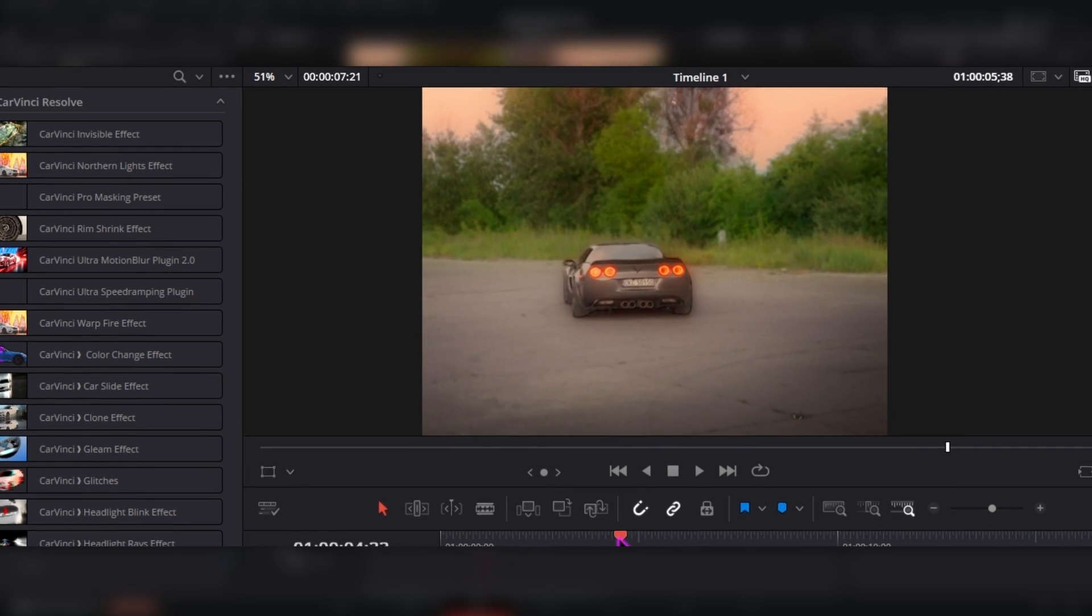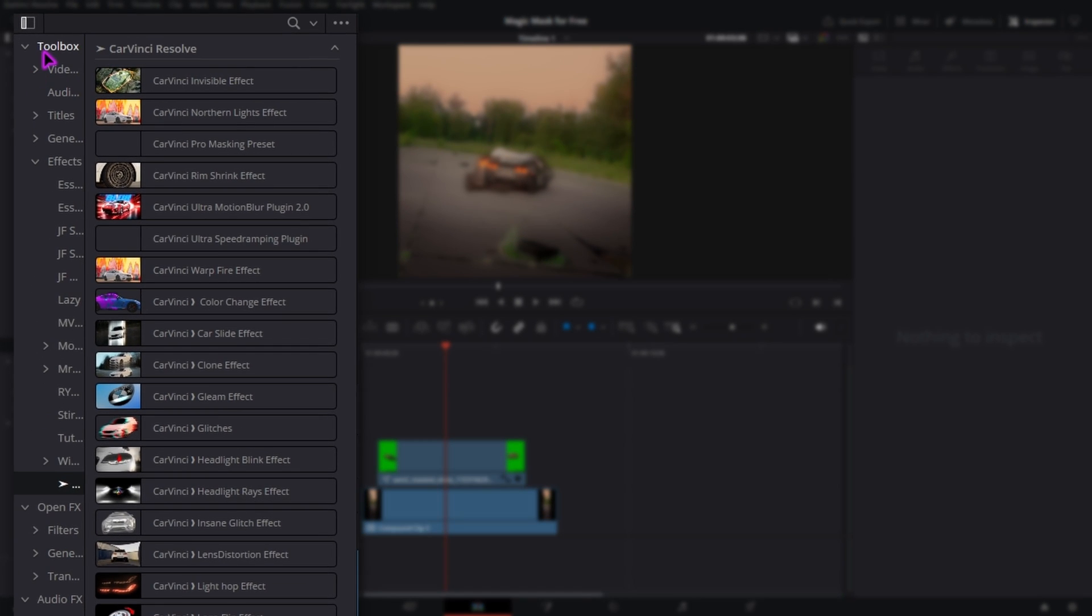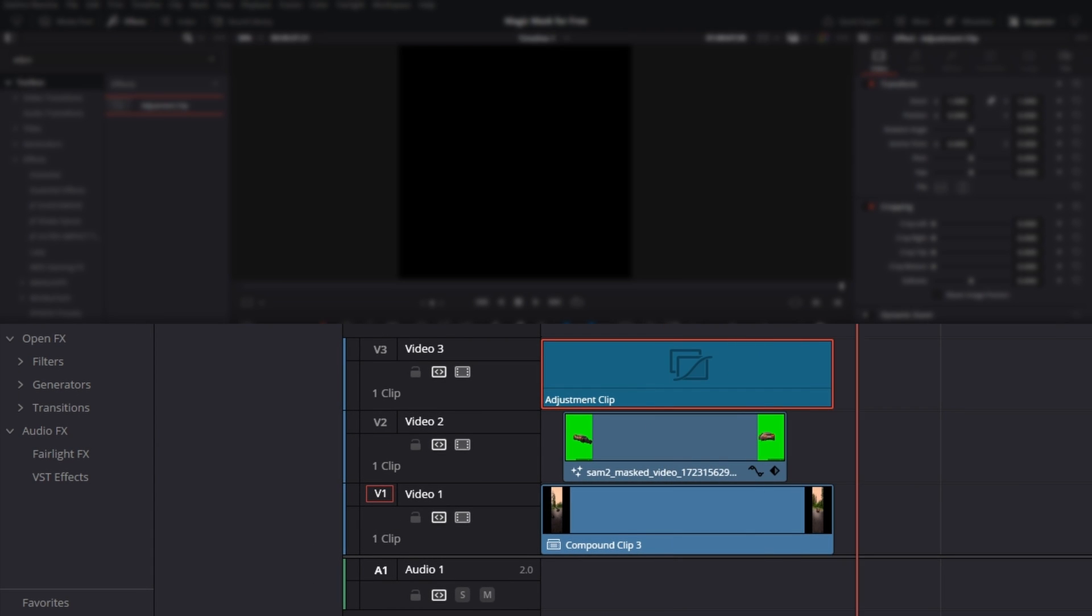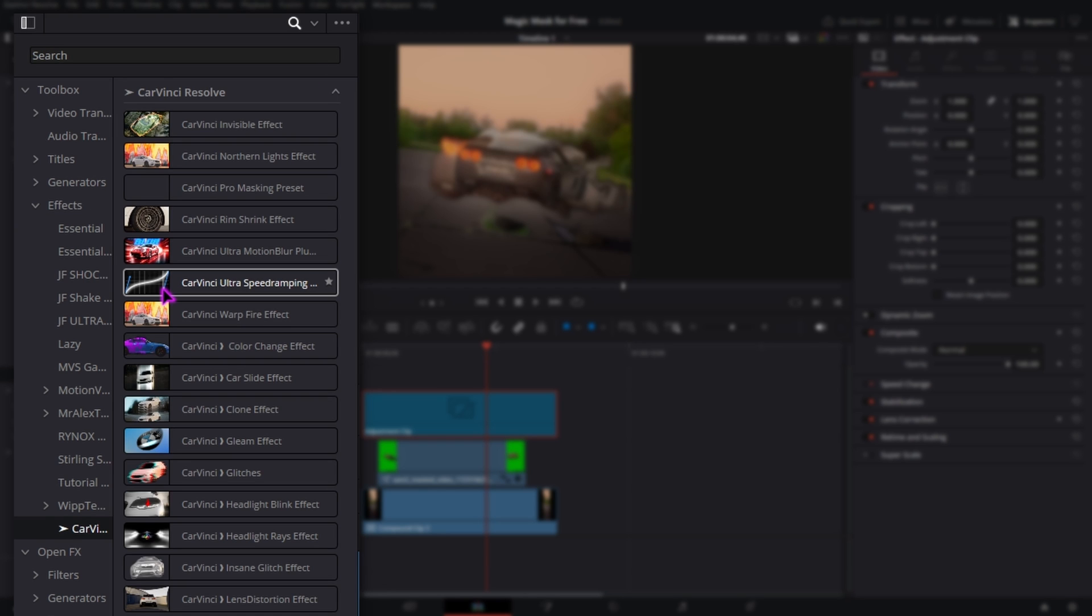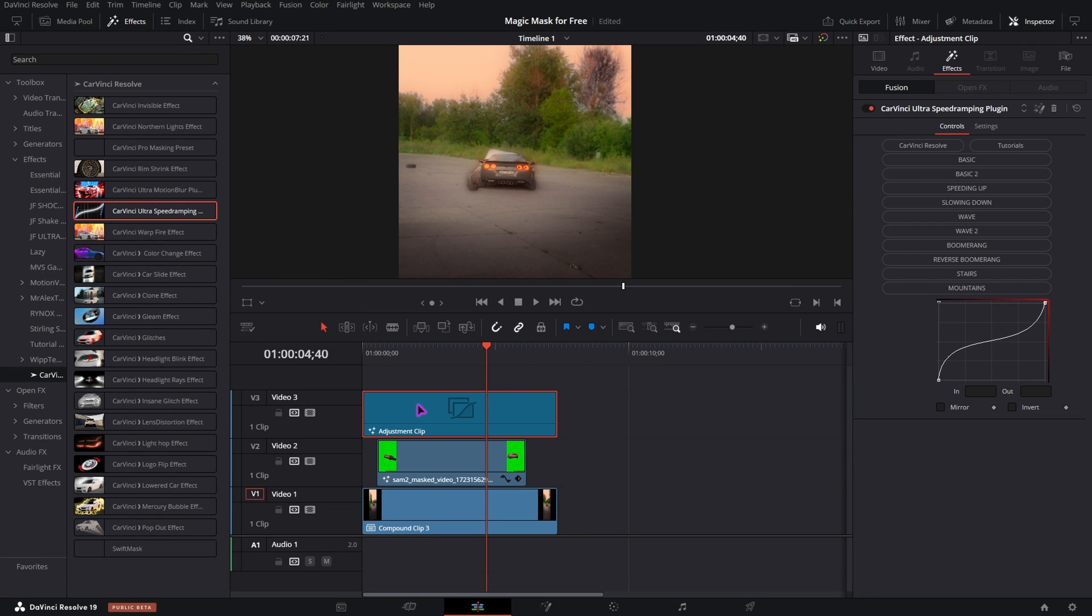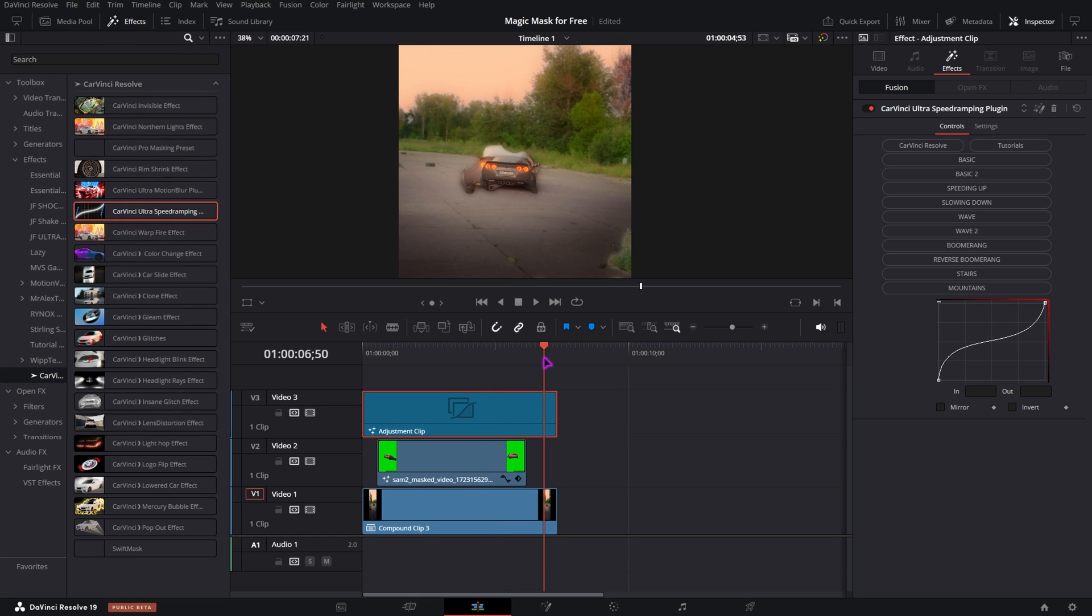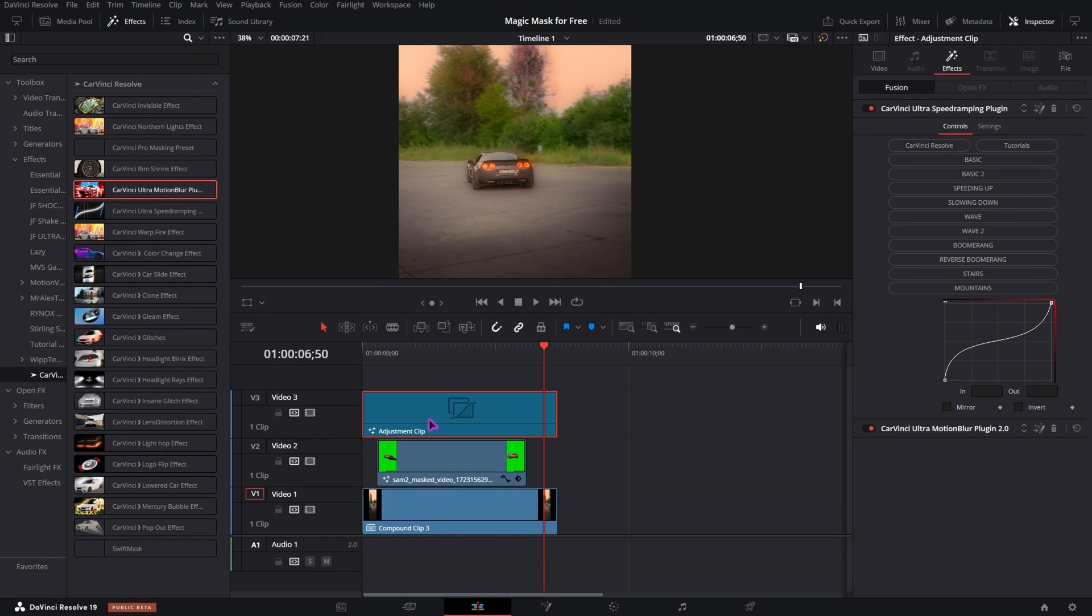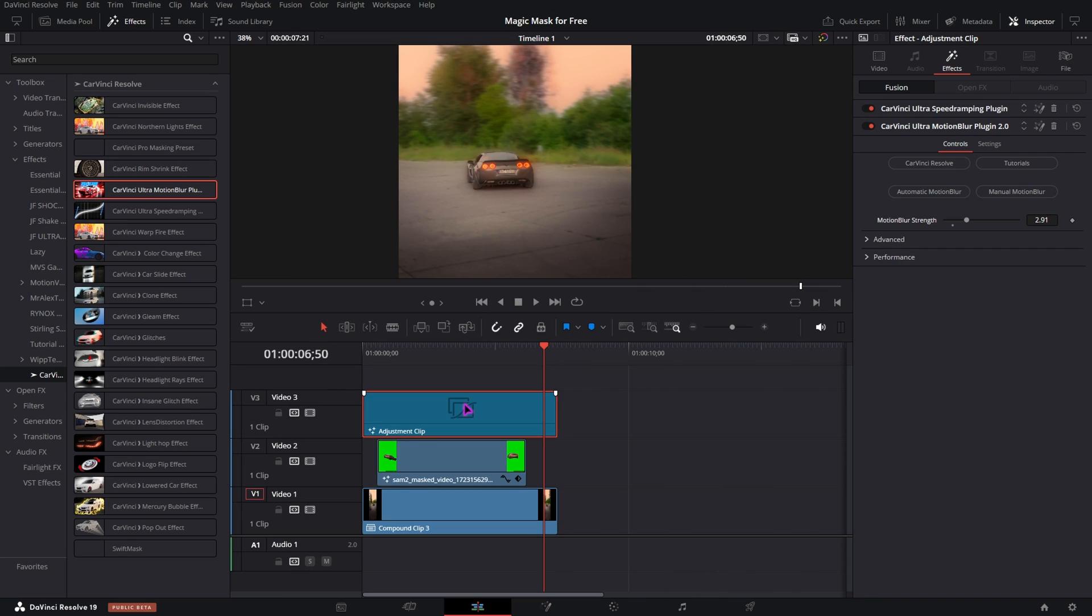And just like that I have the simple effect on a masked car. Now to take this to the next level I will take an adjustment layer. Put it on top of both clips. Make sure it has the same length as the bottom clip. Then go to the effects DaVinci Resolve and add the ultra speed ramping plugin onto that adjustment clip. And just like that you have a simple speed ramp with an awesome looking effect in the middle and a speed ramp on the end again. Now you can also add motion blur onto the adjustment clip. Go to the automatic motion blur. Increase the strength and just like that you will get something that looks like this.